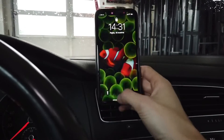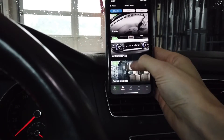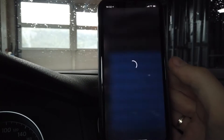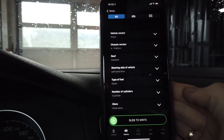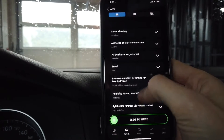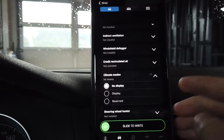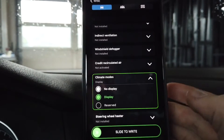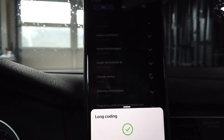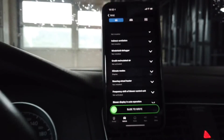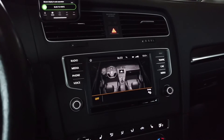So over here I have OBD11 and I'm already connected to the car. I'm going to connect with module 08, which is air conditioning — this is the Klimatronic module — and we are going to enter long coding. Over here you can look on the list for something called climate modes. It's set to no display by default; you can set it to display, slide to write it, and once this is set we should have a new function on the display, but we need to reboot the system.